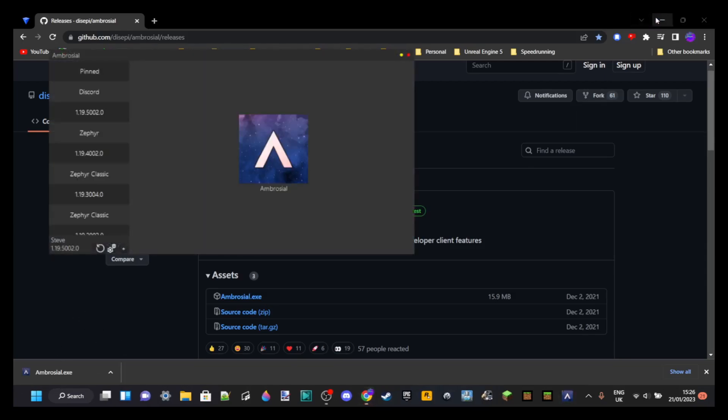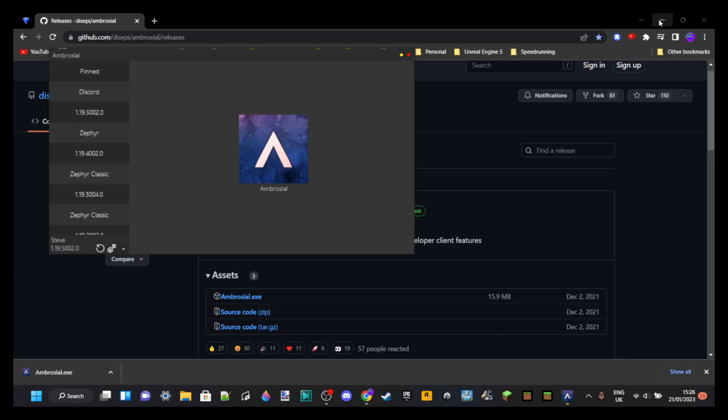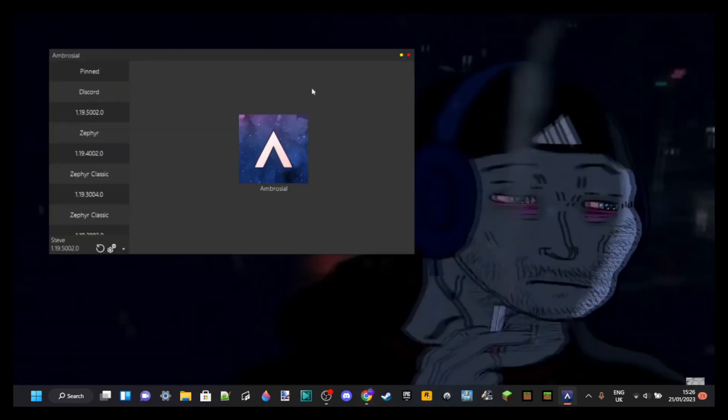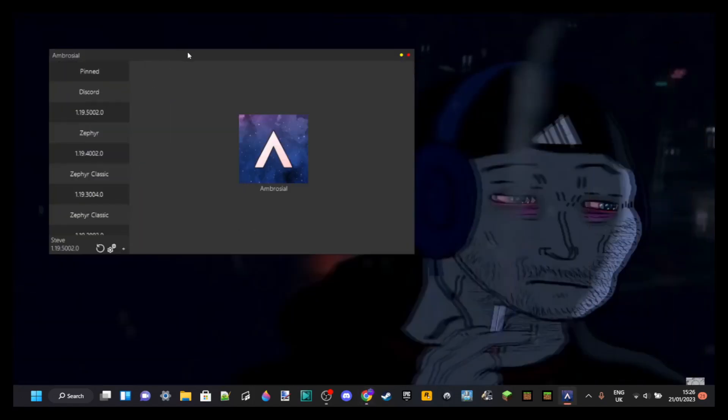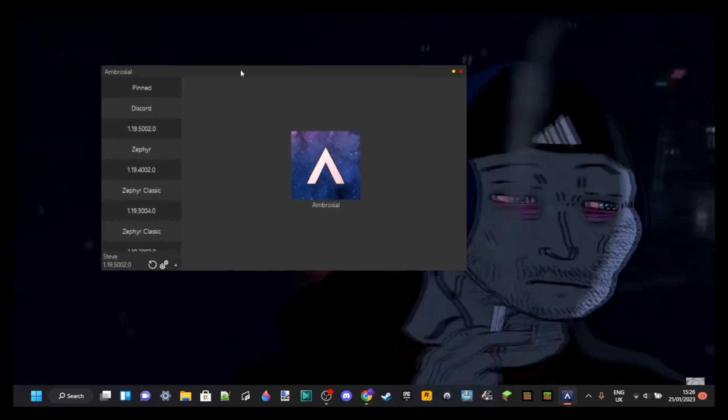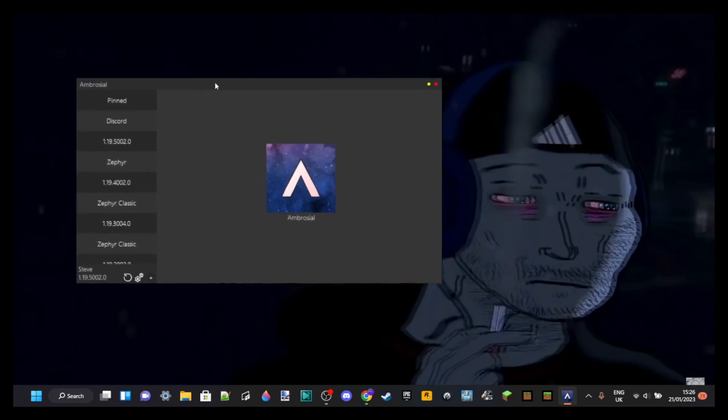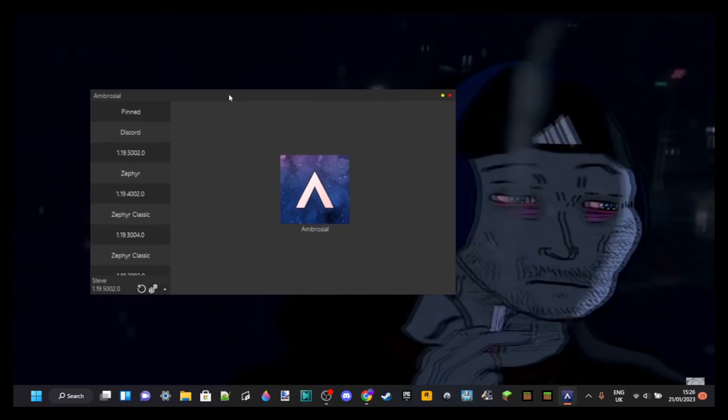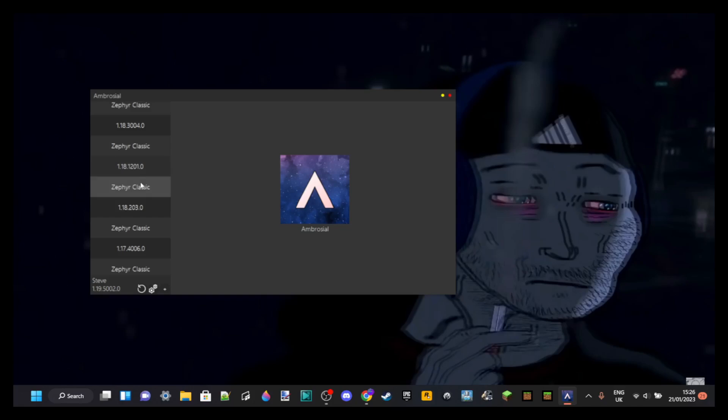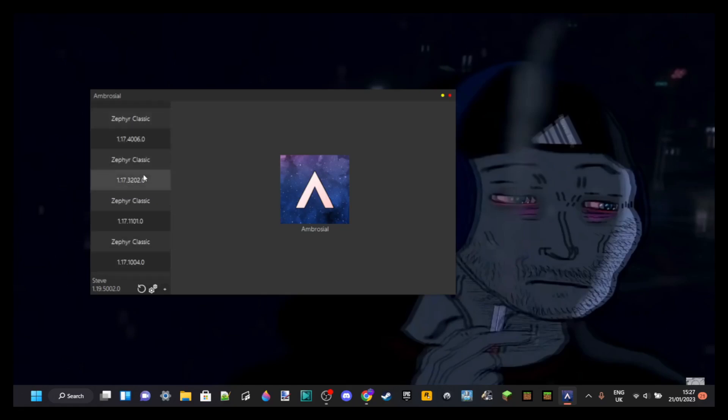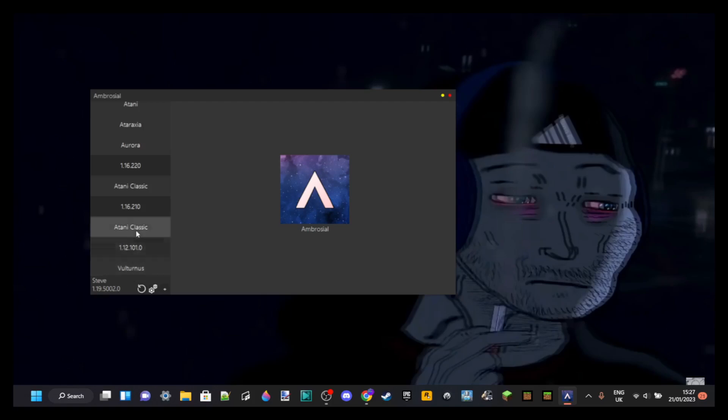Now I can click on this and it should open. There we go. That's it, so here we have it. This is Ambrosial. You don't really need to do any further installing or anything like that. You'll see a bunch of things here. You'll see Zephyr for the latest version, which is perfect. That's the one you're going to want. Don't click on anything yet.